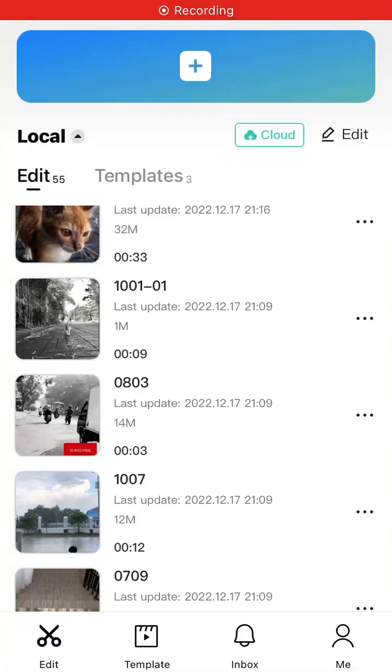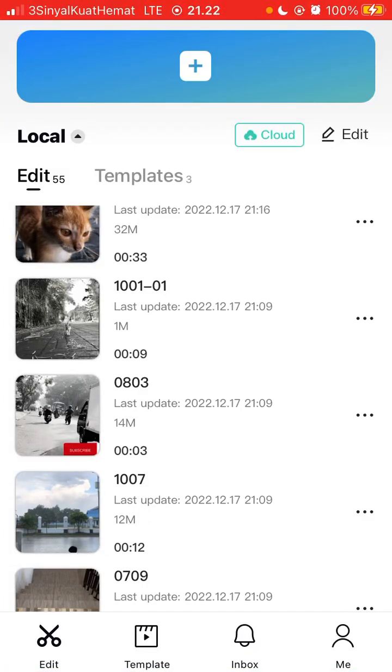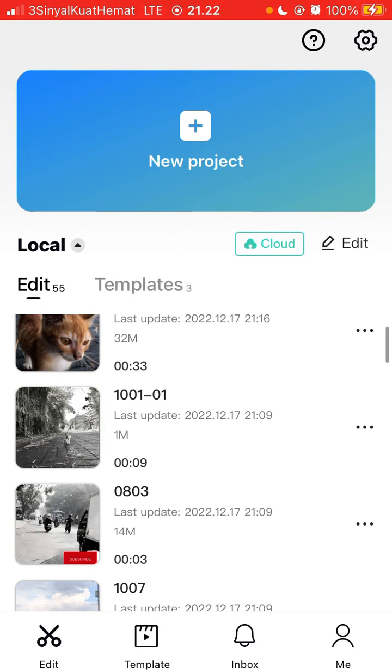Hello everyone, in this video I will show you how you can stick text on a moving object using CapCut. Just tap on new project and select your video that you want to edit.